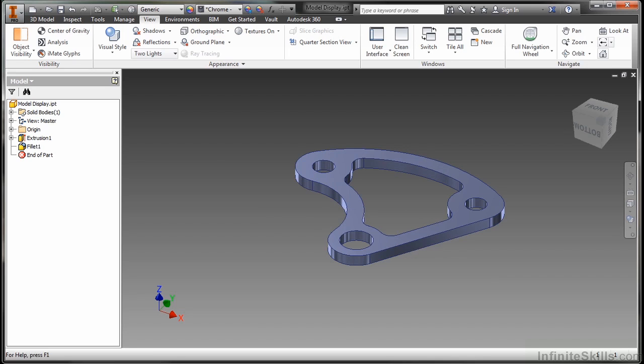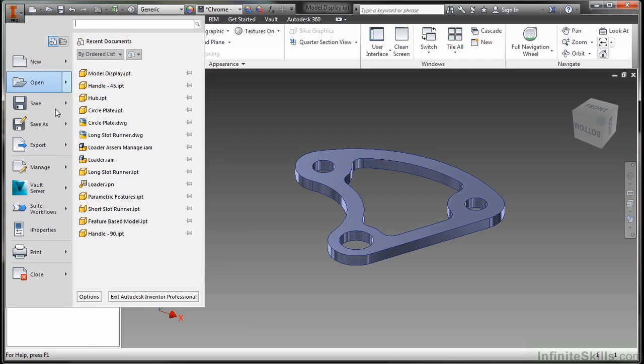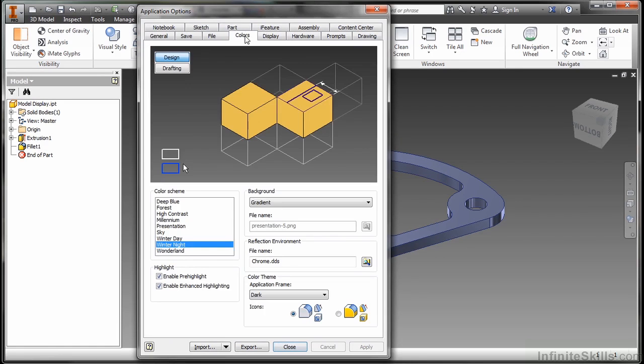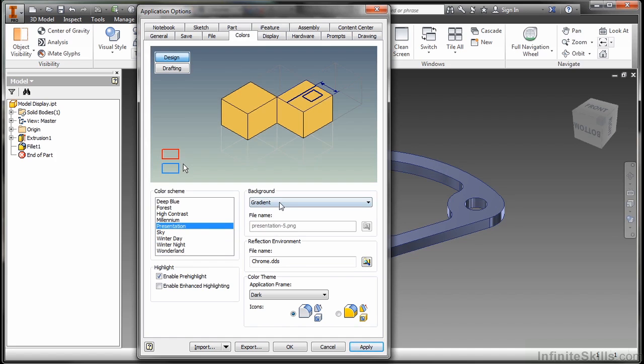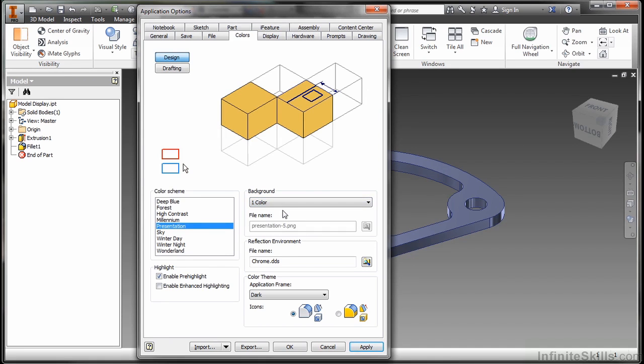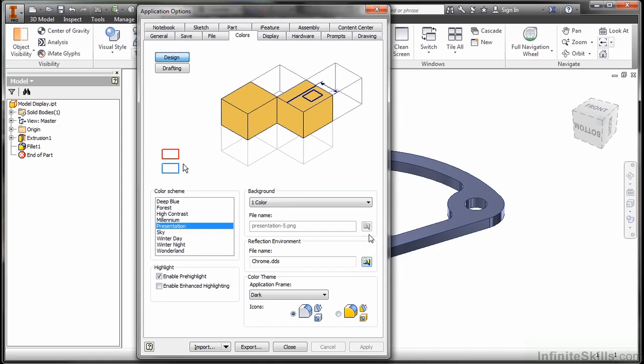Now up here on my application options, I'm going to go into our options down here at the bottom from the menu. And on this colors option here, I can change a different color scheme. Now I'm going to use this default style throughout the course, winter night, gradient color. But let's say I want to get a good screen image for a quote or a presentation. I might switch over here to presentation mode. And I would switch this background to a single color. So it gives me that kind of whitewashed background where it might look good on a Word document.